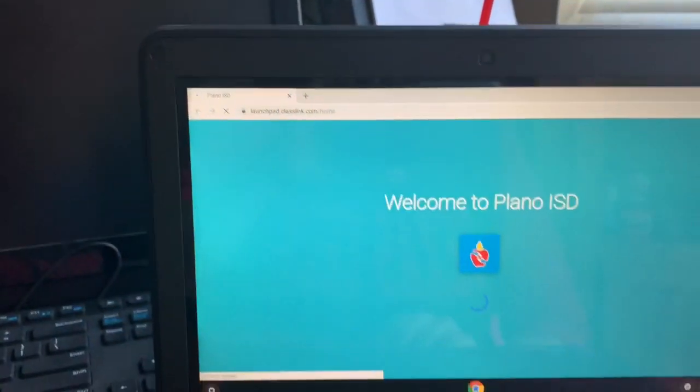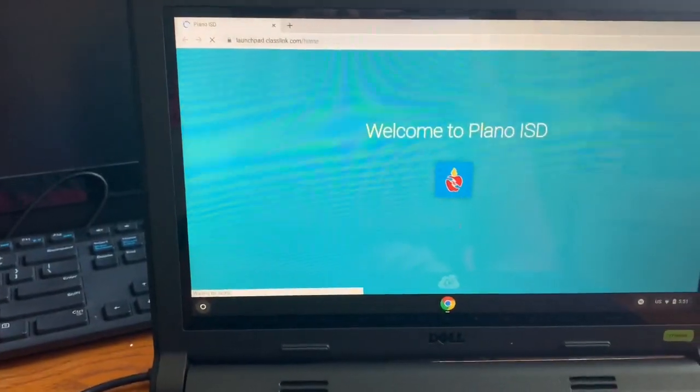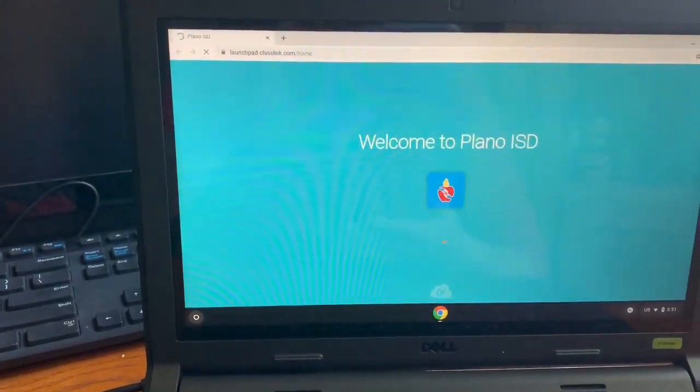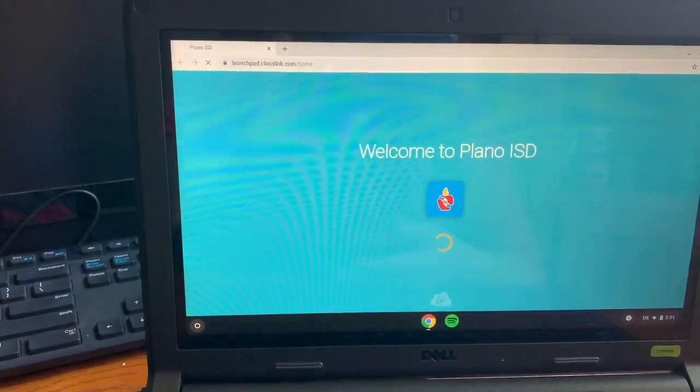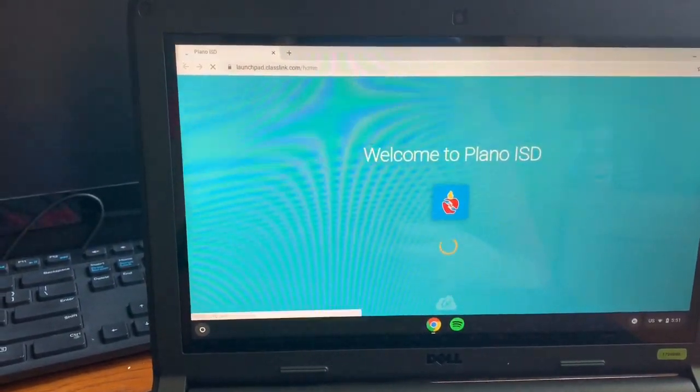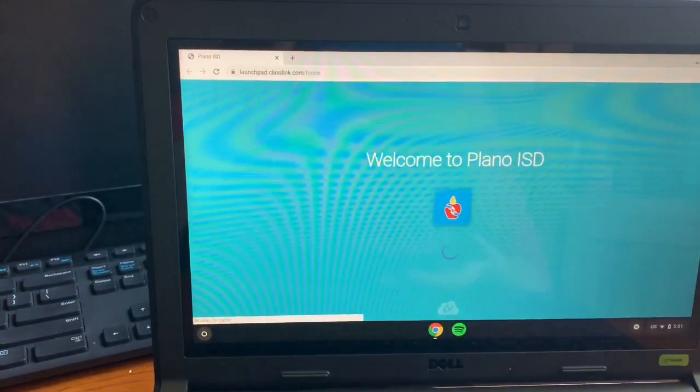This will take you directly to the Welcome PISD page where it's your web desk.